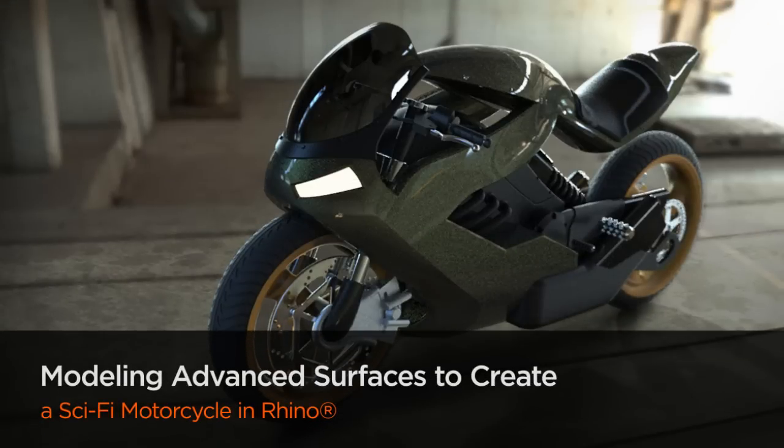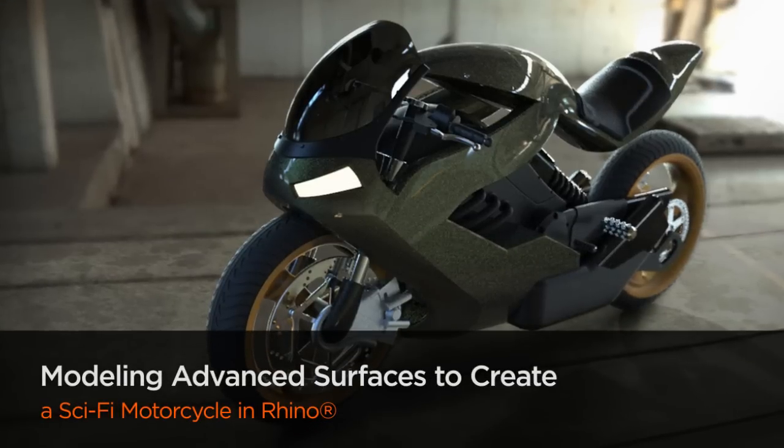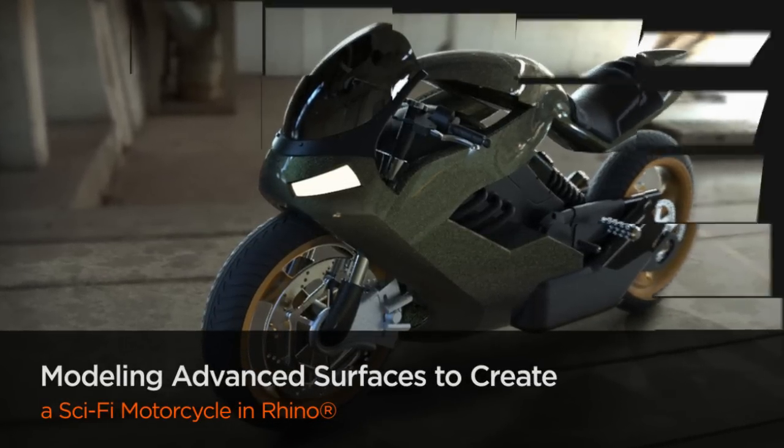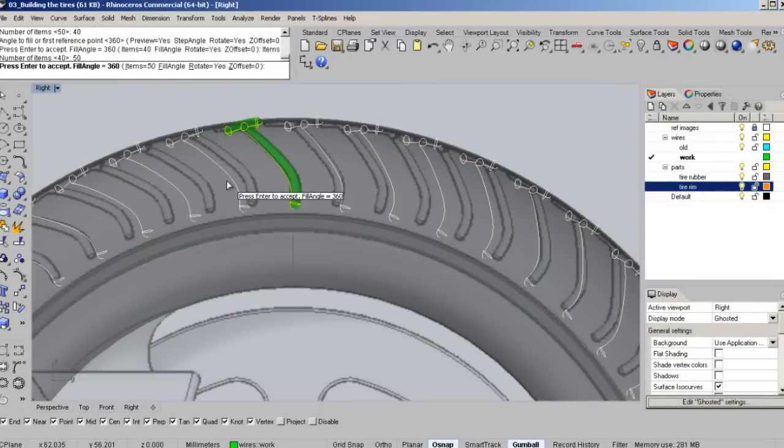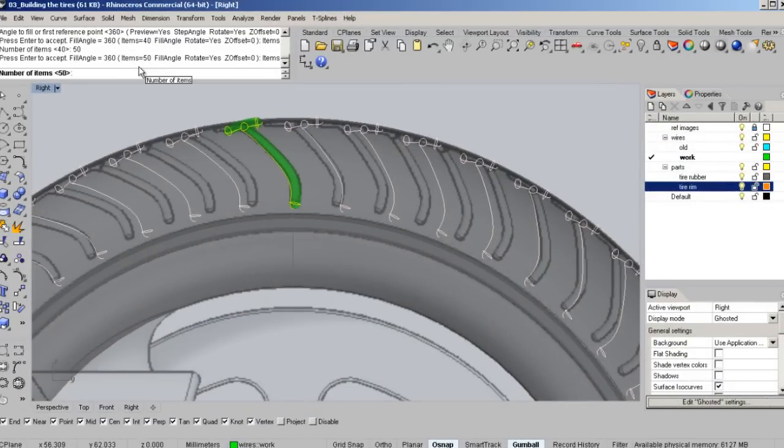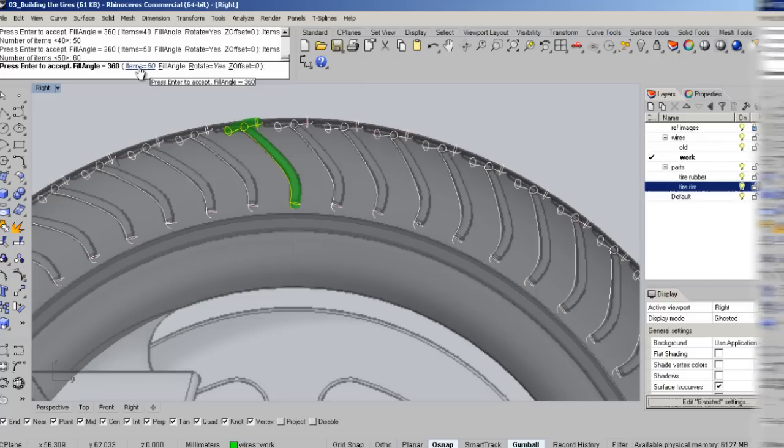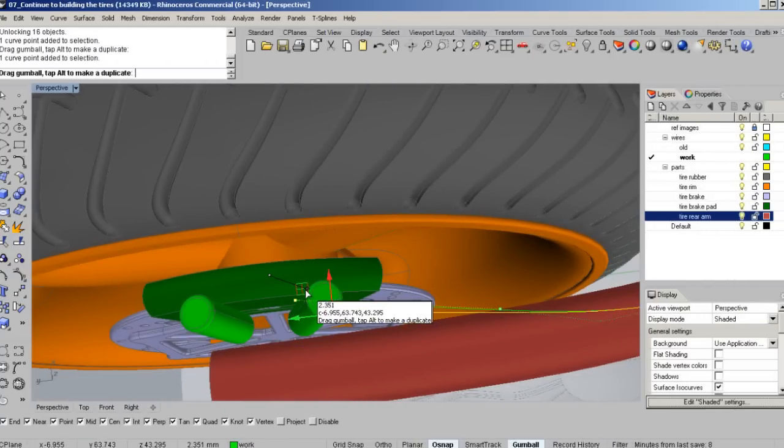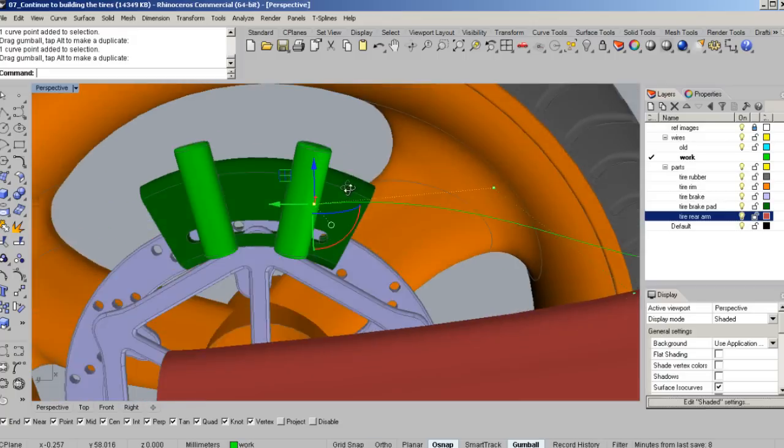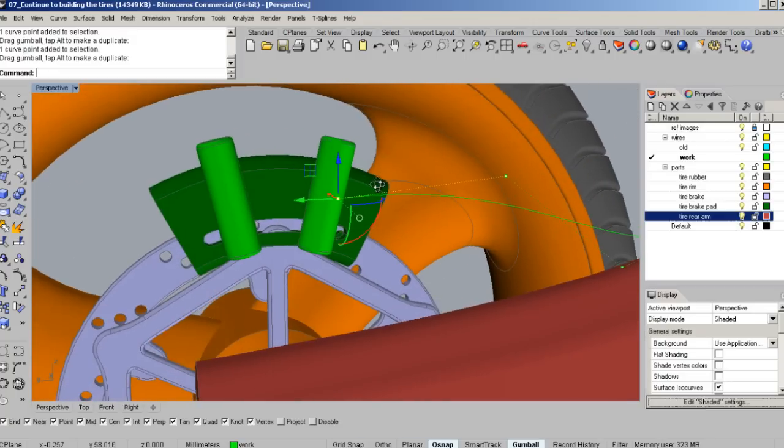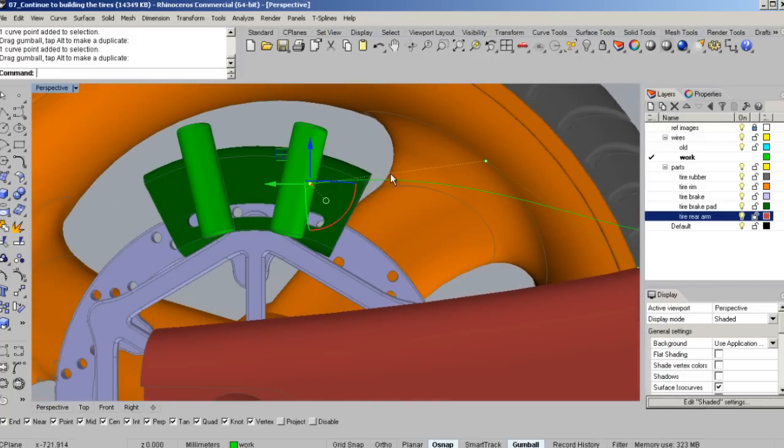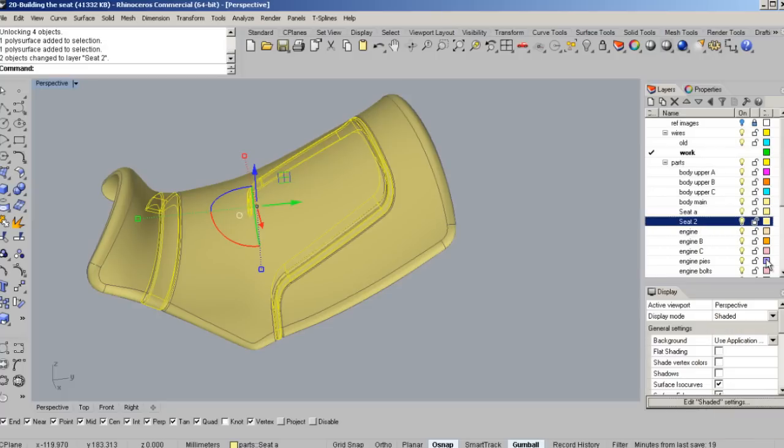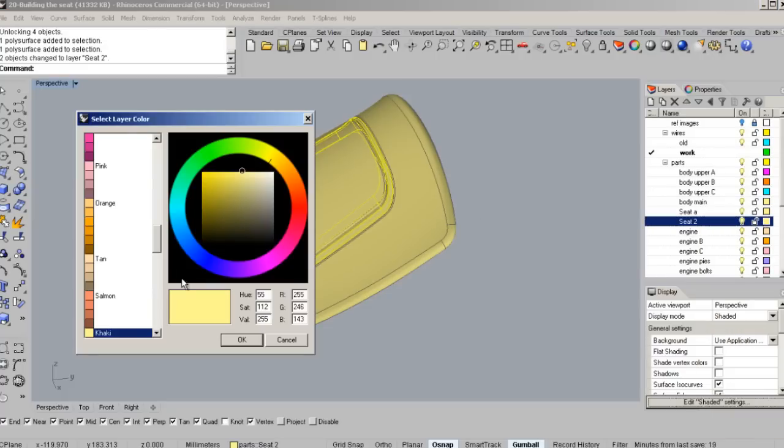My current projects include modeling complex and high-resolution designs as well as developing complete production models for manufacturing. Many of the models I've designed have been sold in stores all over the world and to many high-profile clients and celebrities.